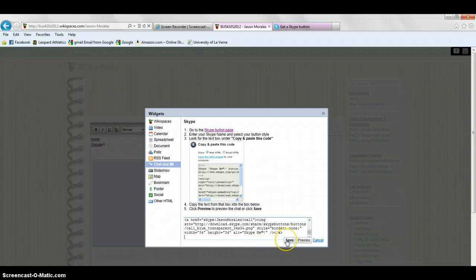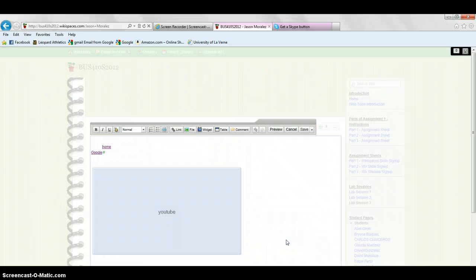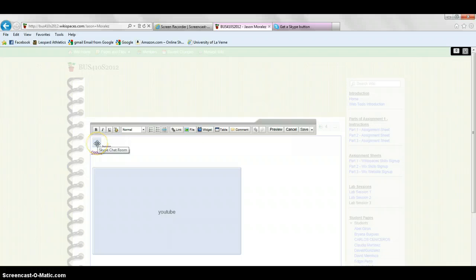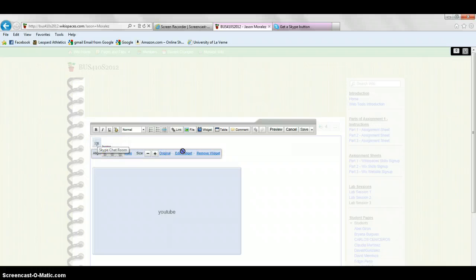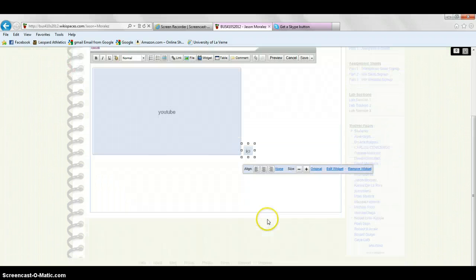Then you're going to press save, and the button will appear. You can move it to wherever you want.